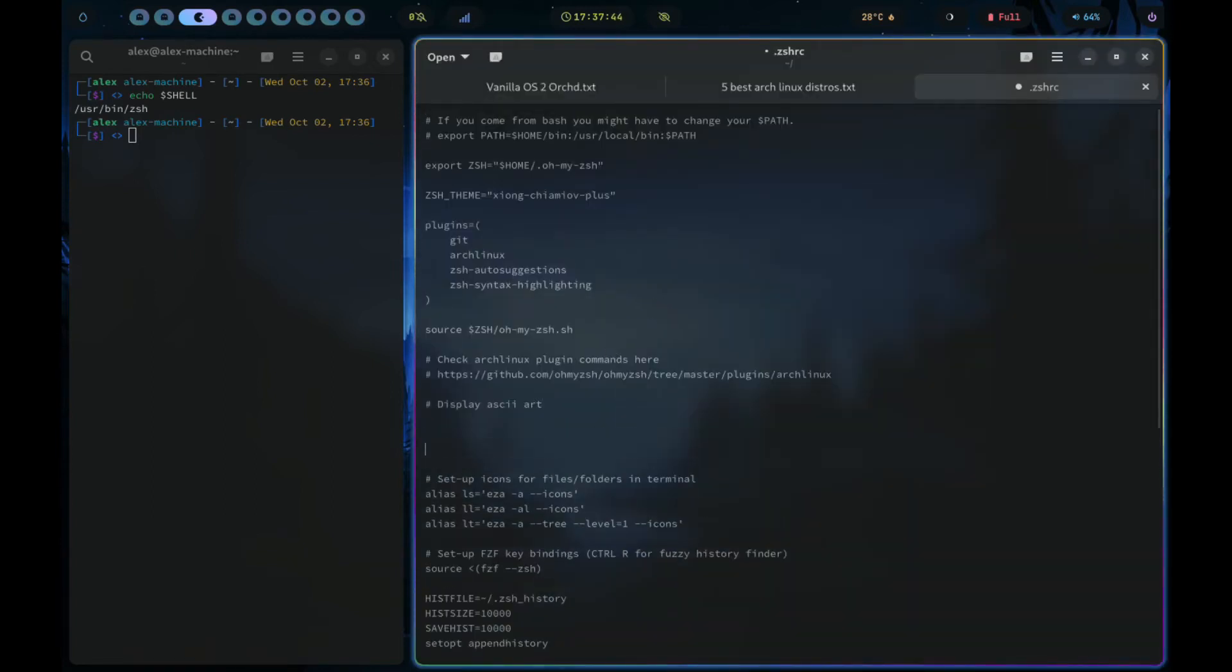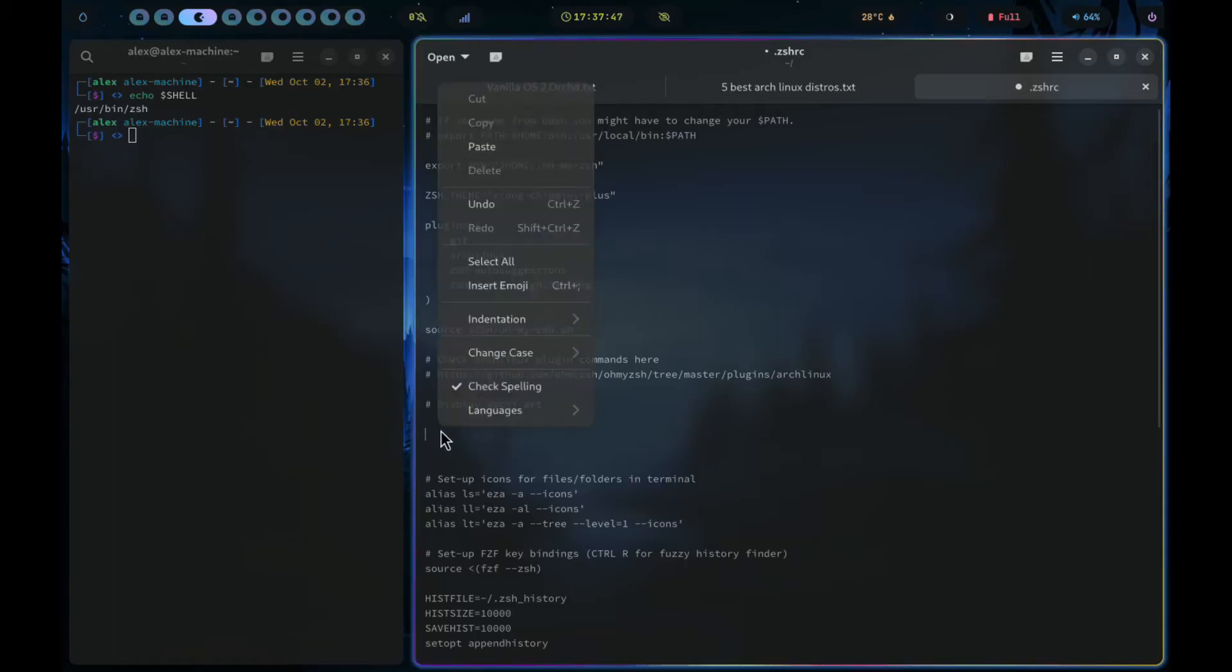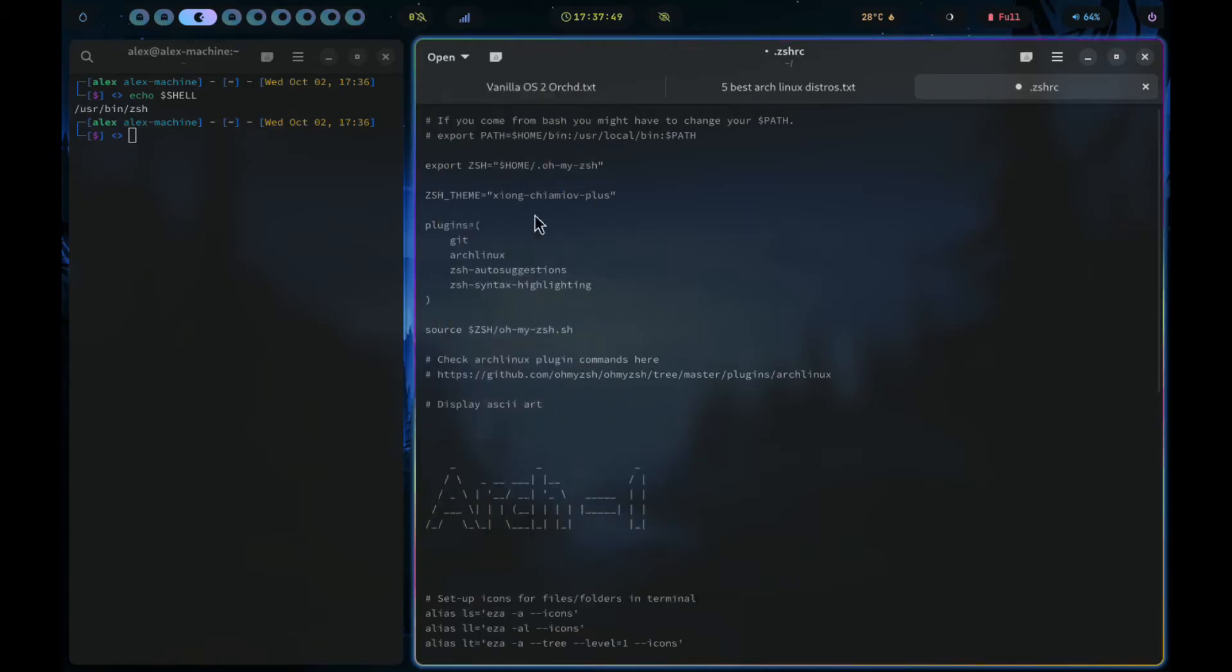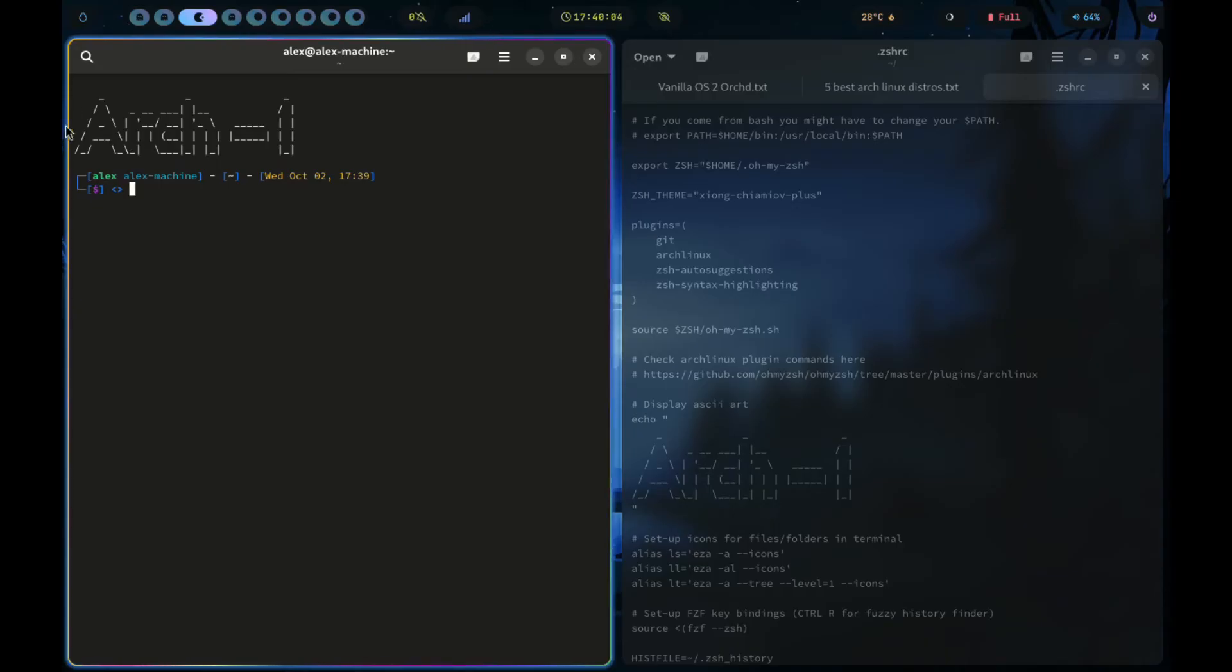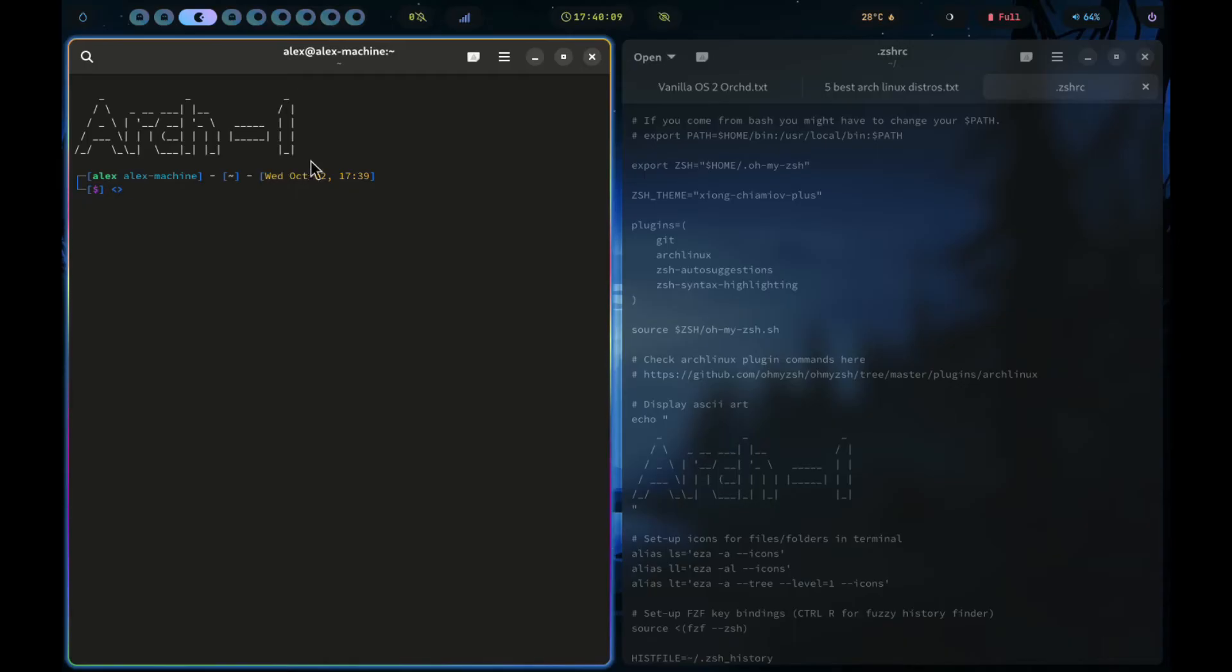Just above the line with the word alias ls, press enter and paste your ASCII art. And just above the ASCII art type echo space, opening quotation marks. And then after the ASCII art, another pair of quotation marks.